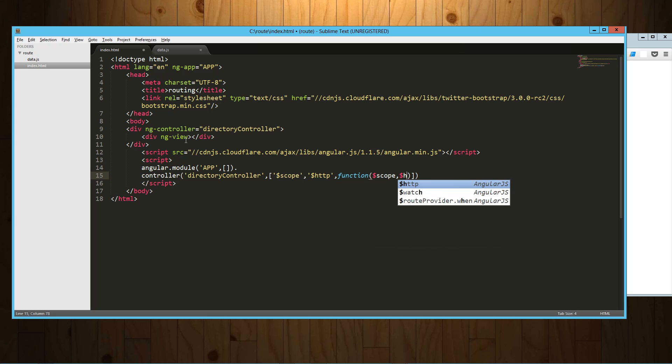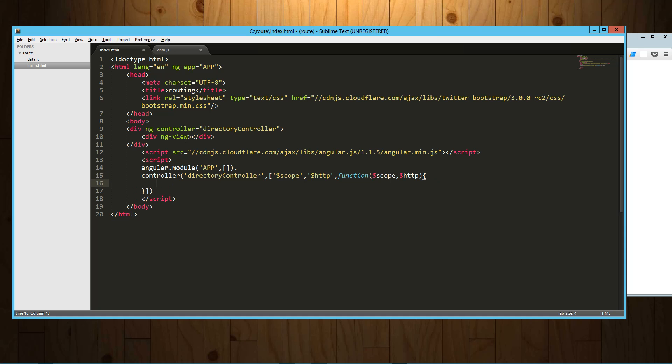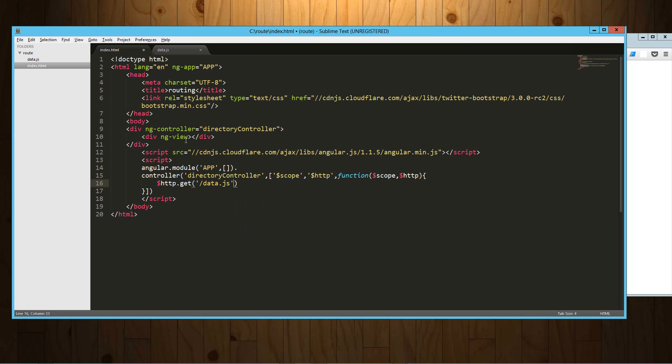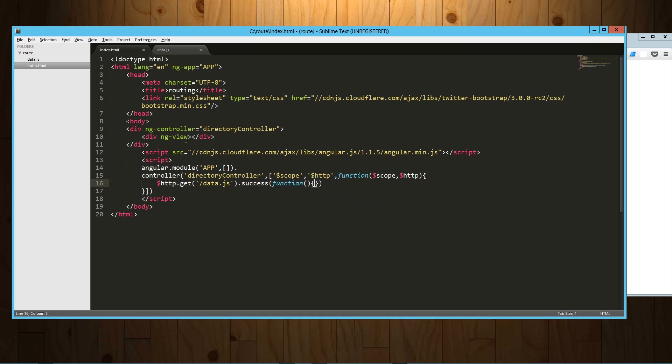Okay, so when we call that, what do we want to do? We want to get that data. So .get, and that's data.js. And then on the success of that we're going to get that data and then we're going to assign that to a variable called people in our scope. So scope.people equals data.